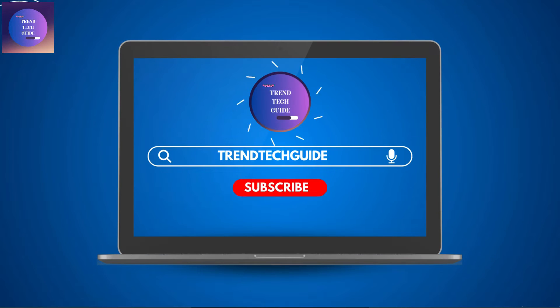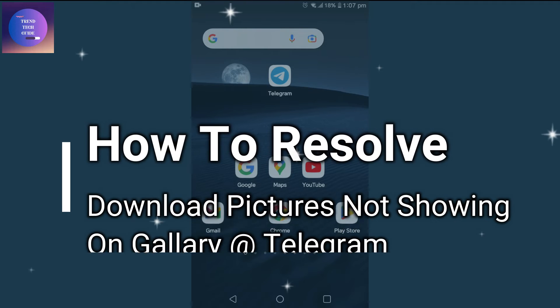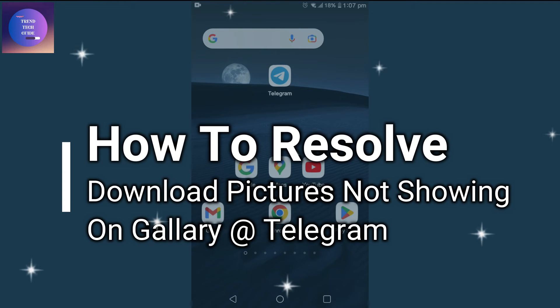Hello friends, welcome to Trend Tech Guide. Today, I will show you 5 possible ways that may help you resolve download pictures not showing in your gallery. So, let's start.